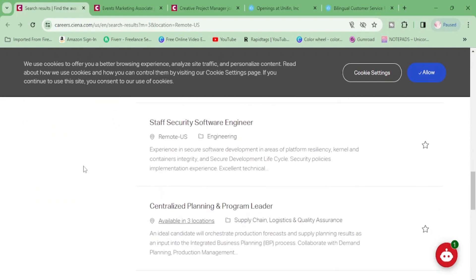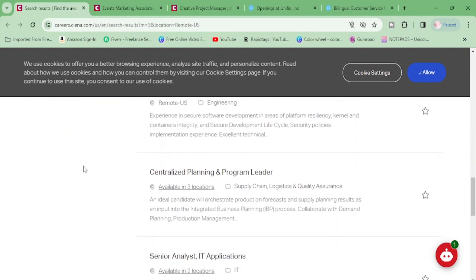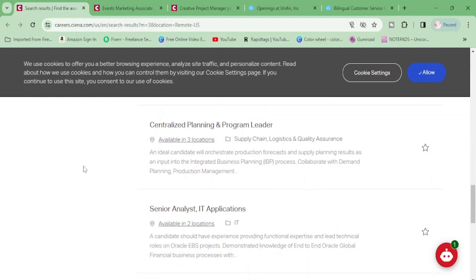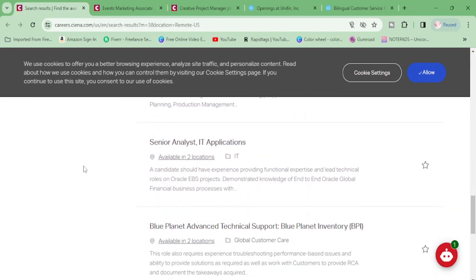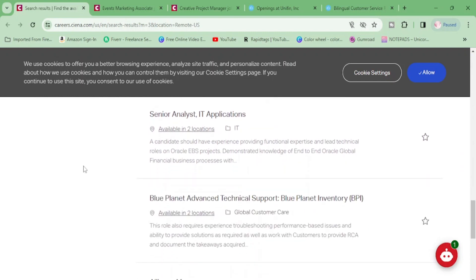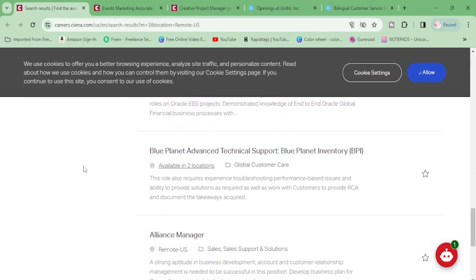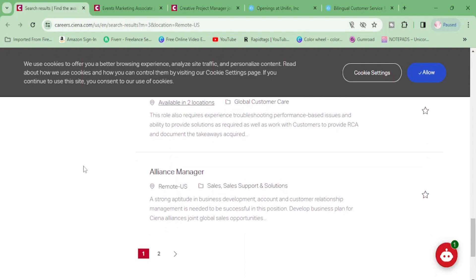Senior analyst, black planet advanced technical support, alliance manager, and they also have a page two.